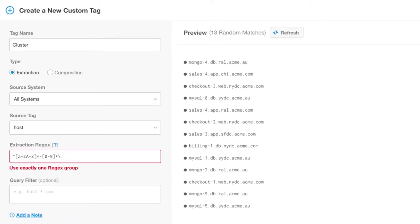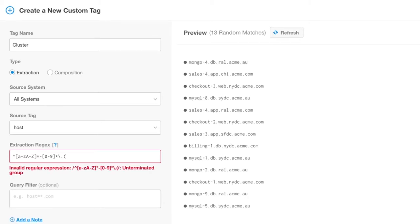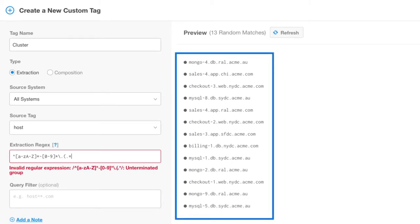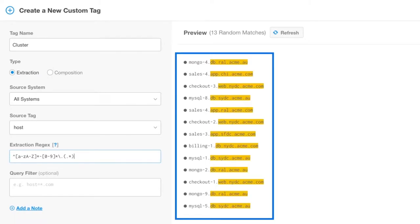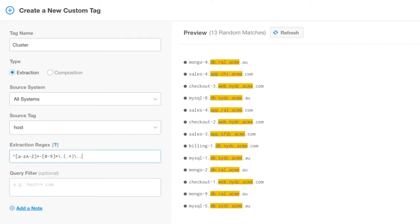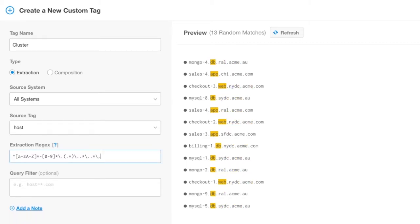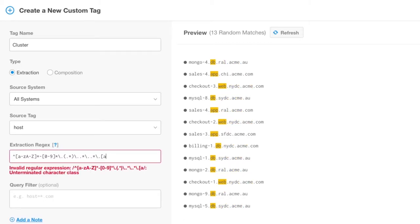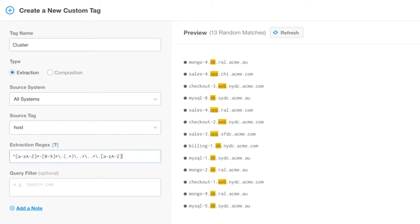The Extraction tag will take the first regex group and use that as the tag value. Notice that on the right, you can preview the results of your selections and regex. This falls in line with BigPanda's ease of use, open box, and transparency concepts. You can preview and test what you are creating before it takes effect on your platform.